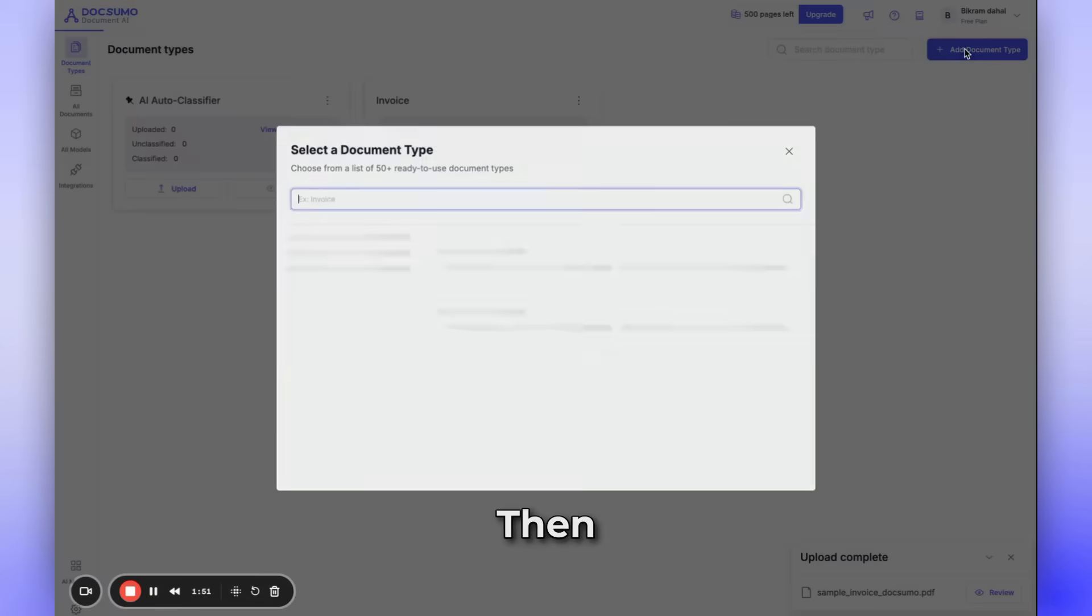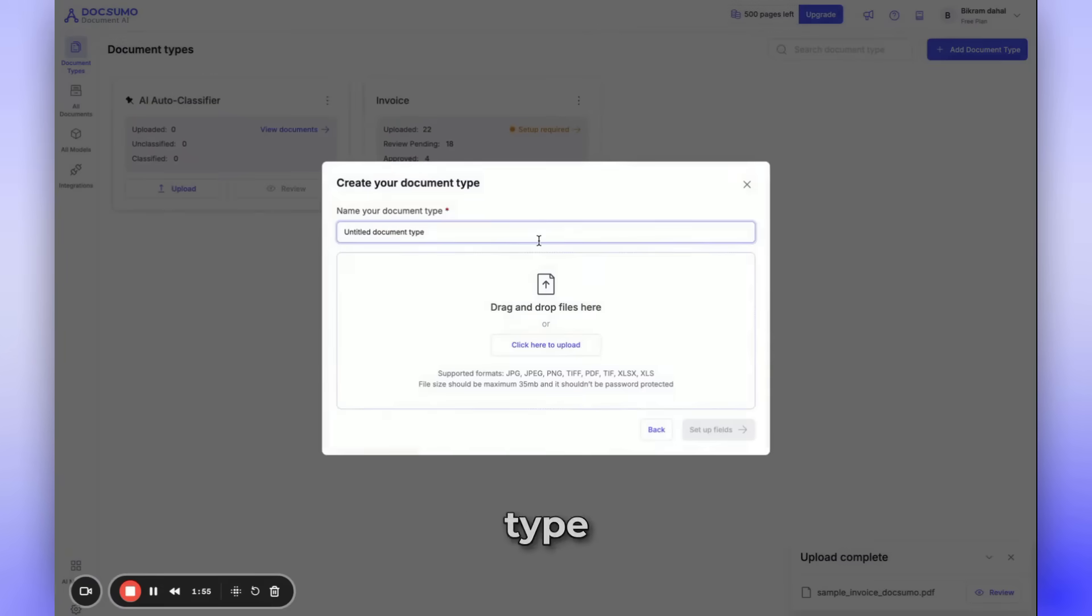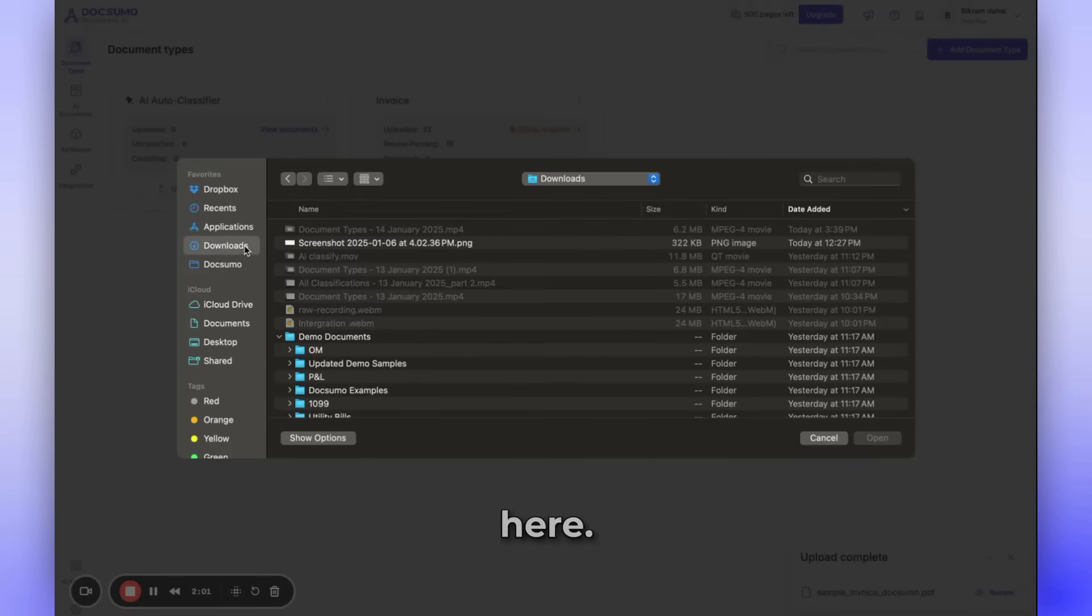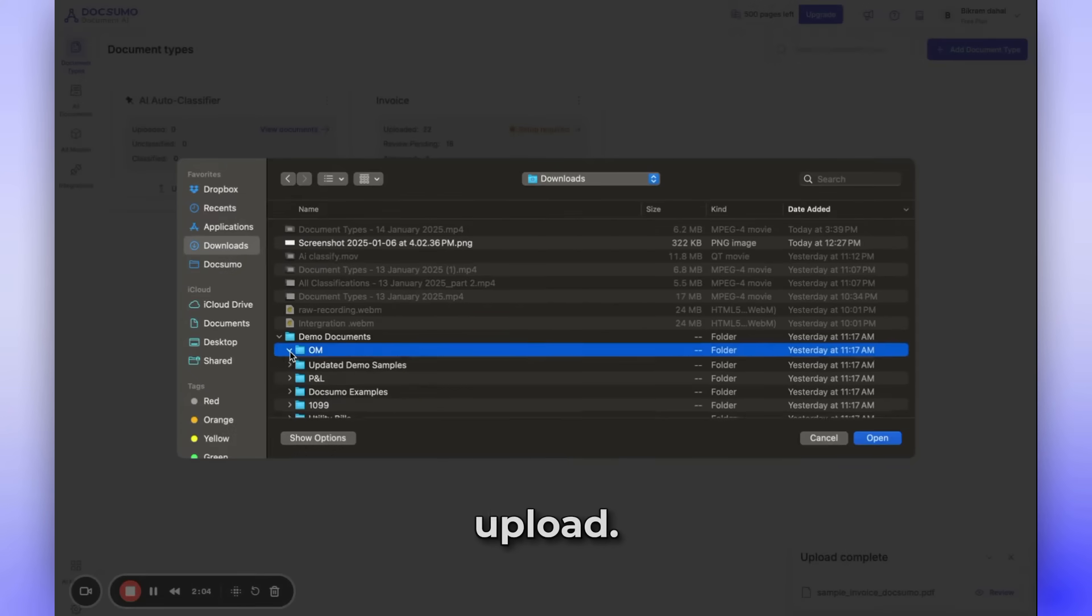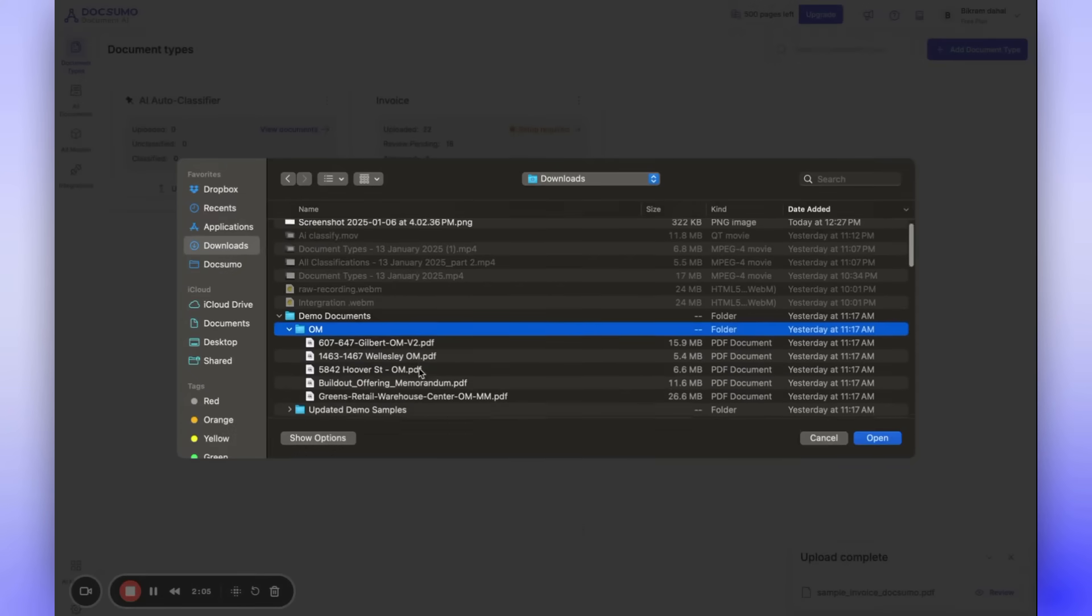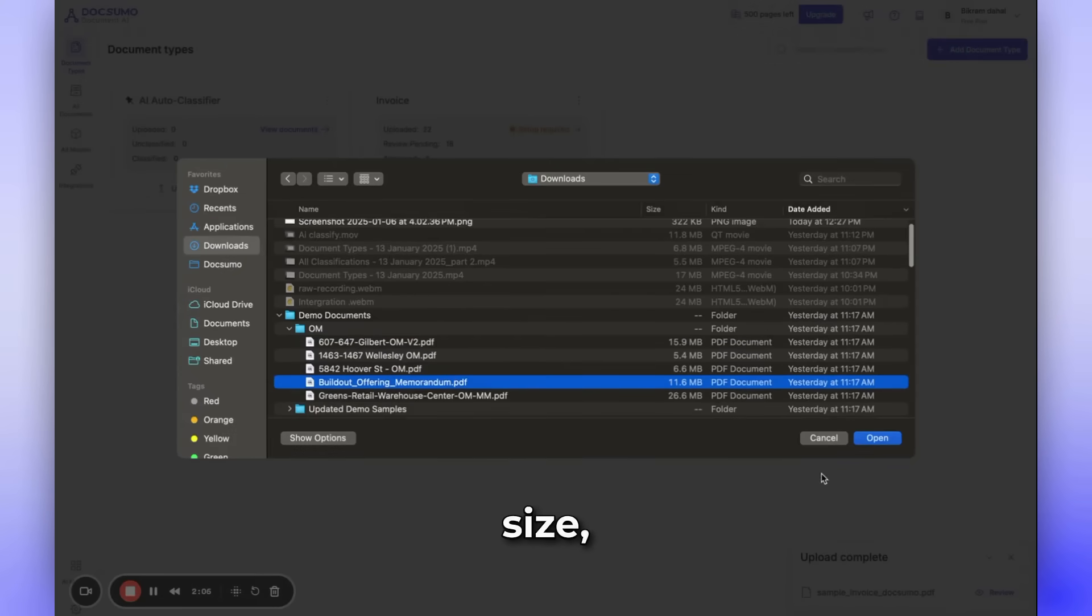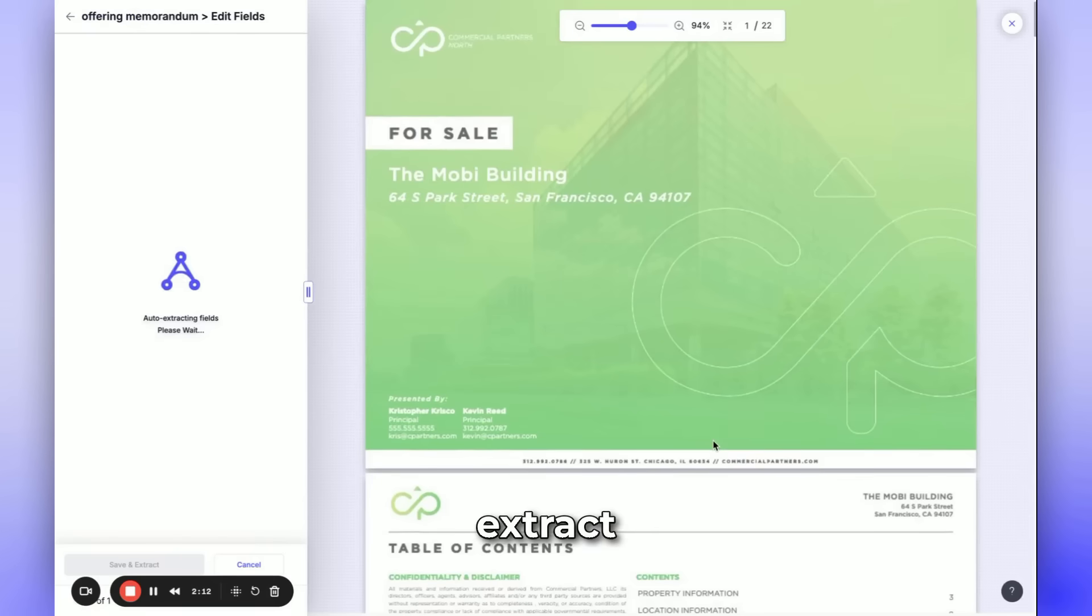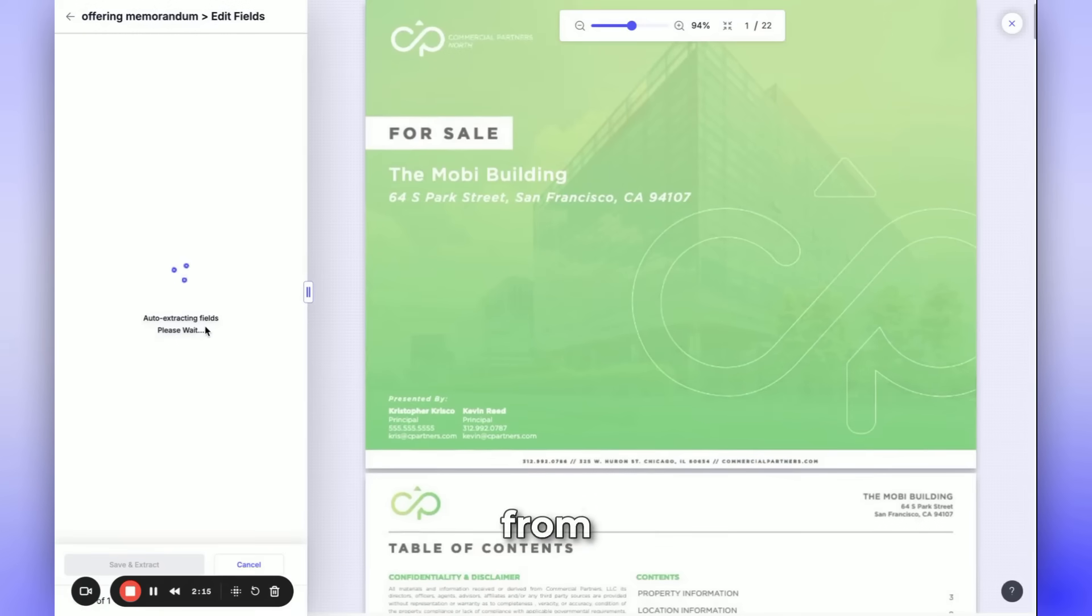Then, create a custom document type and name it Offering Memorandum. Upload a sample here. We have a sample ready for upload. Due to the file size, it might take a few moments to process. Our goal is to automatically extract all necessary fields from this long and complex document.